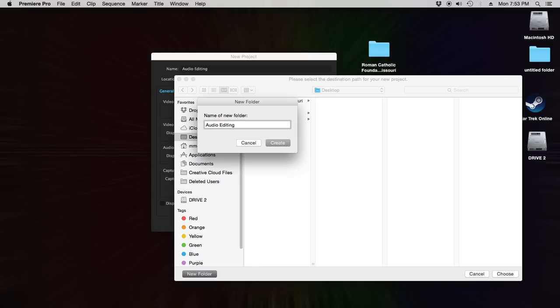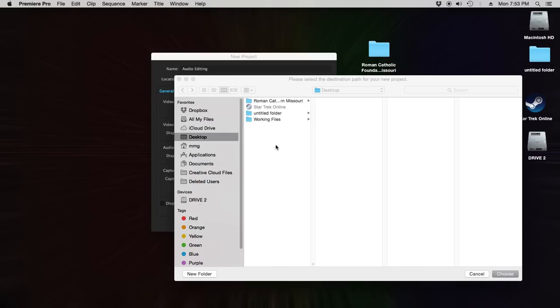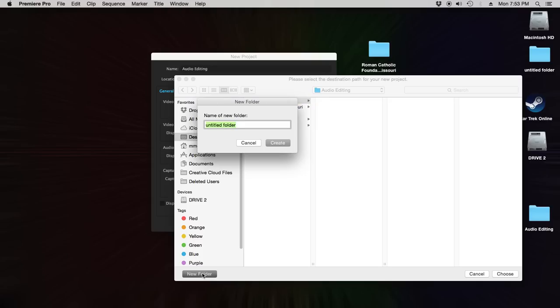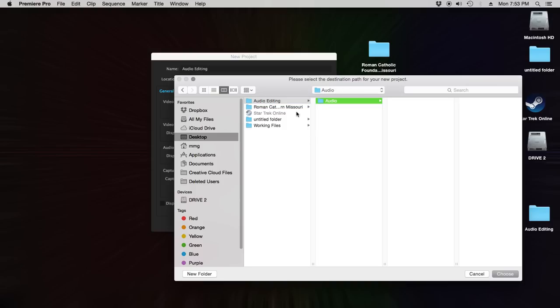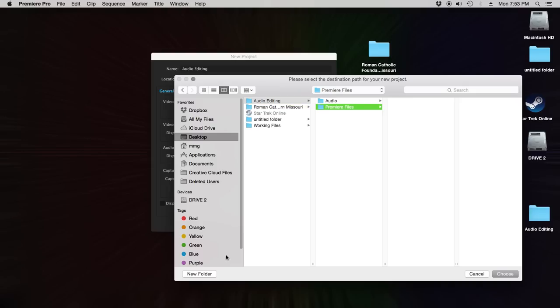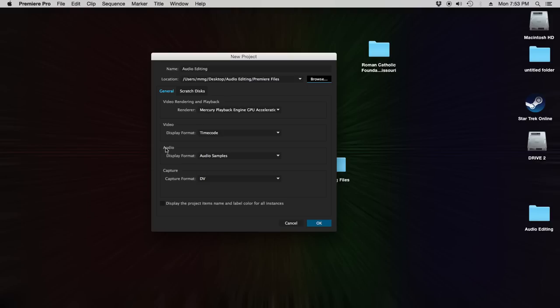So, always keep everything in the same folder. That's a big, big thing. Now you might want to make subfolders too. Maybe I'd make a new folder just called Audio, and I would make another folder called Premiere Files. So I'm going to keep my Premiere file in my Premiere Files folder. Click Choose.